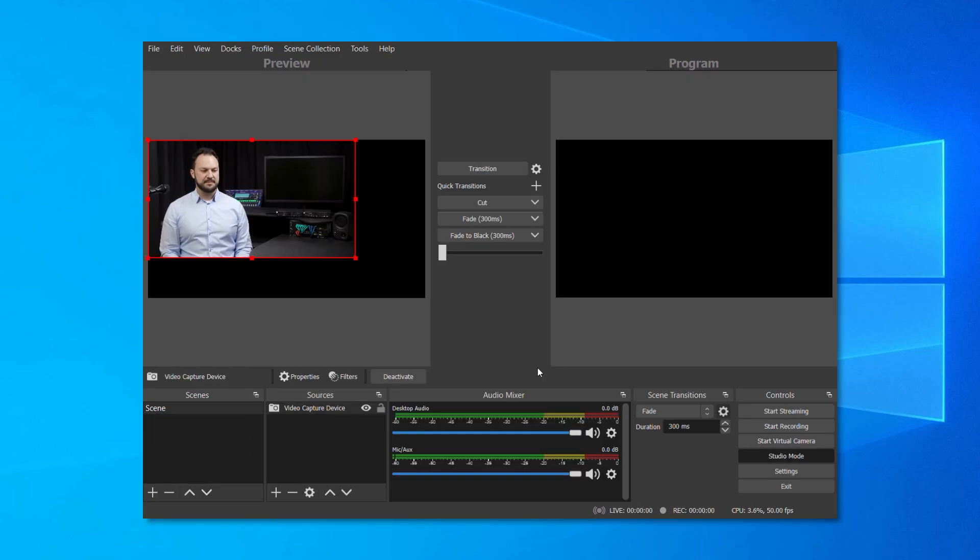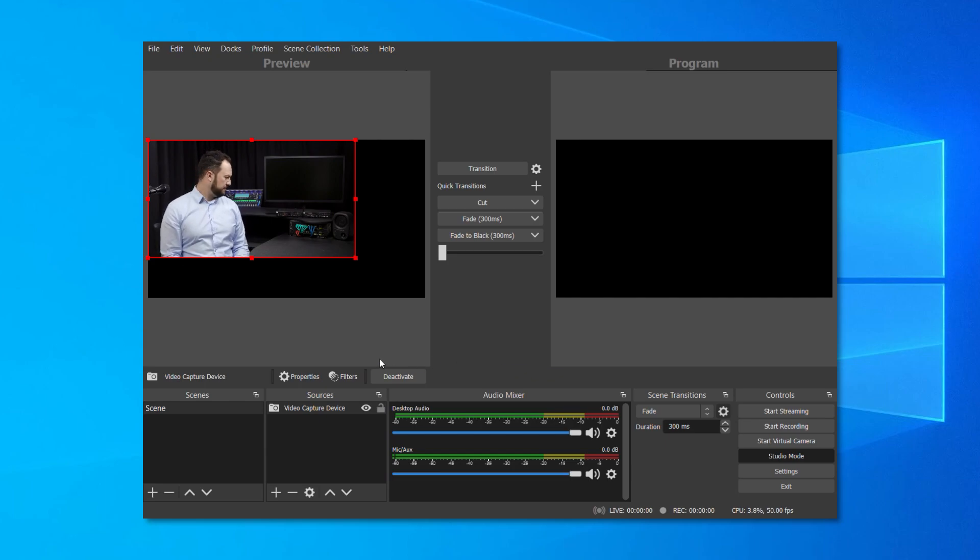Voila! The video feed that was patched from the Dante AV transmitter is coming through Dante Studio and is now available for OBS.